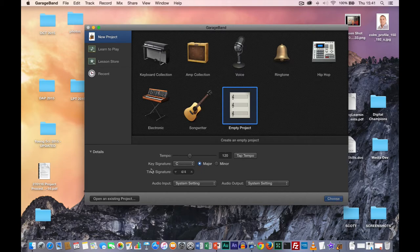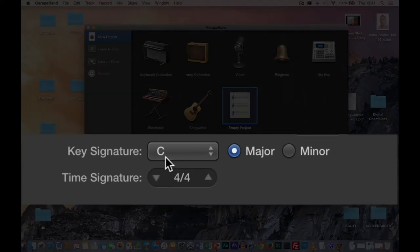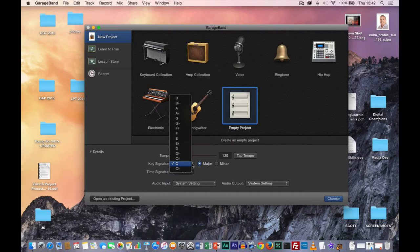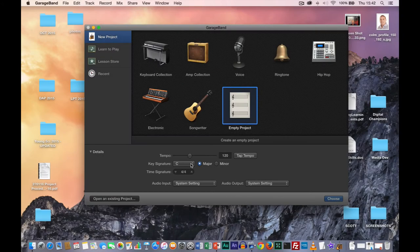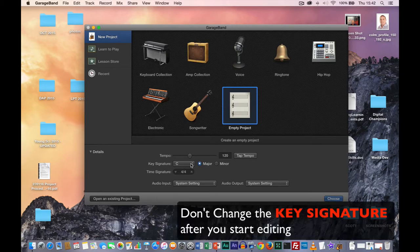The next two are a little bit more important. The key signature here is specifying C major, and we did a whole class on major and minor key signatures and chords, so we know what they're about. We can also specify a different letter, with an accidental or not, and it's important that you set this correctly before entering any music into the software.